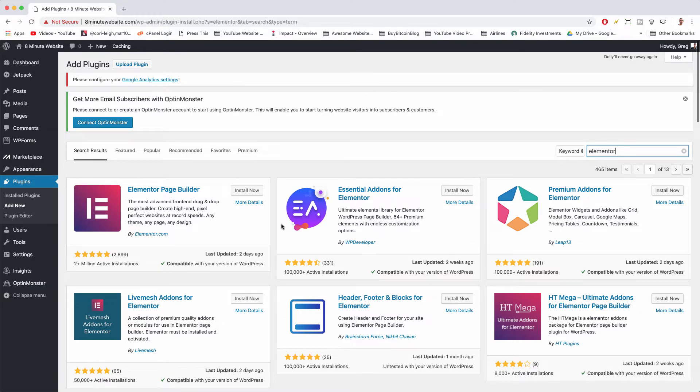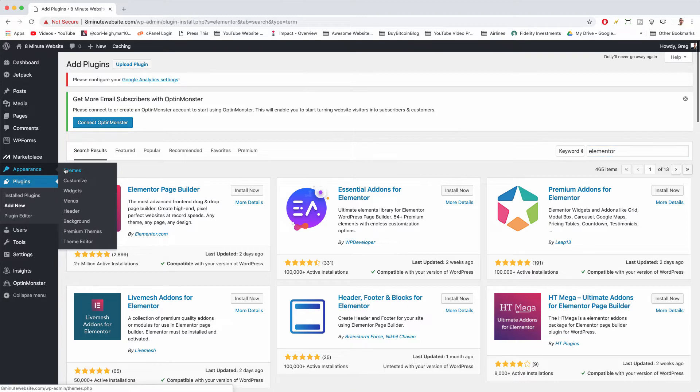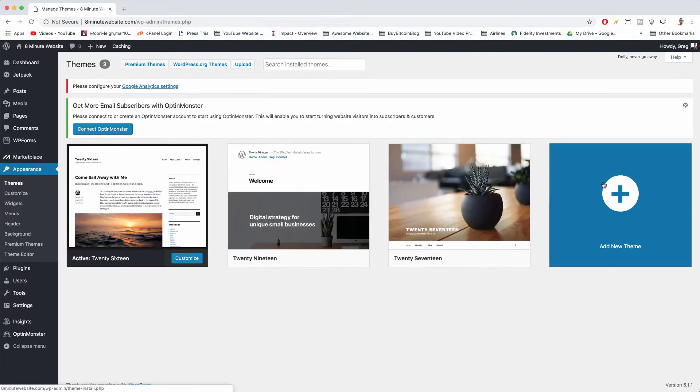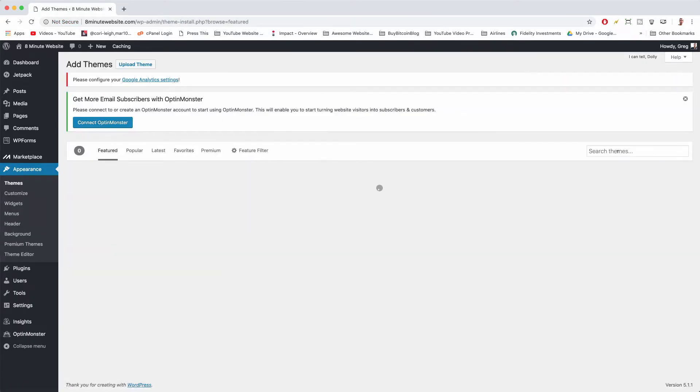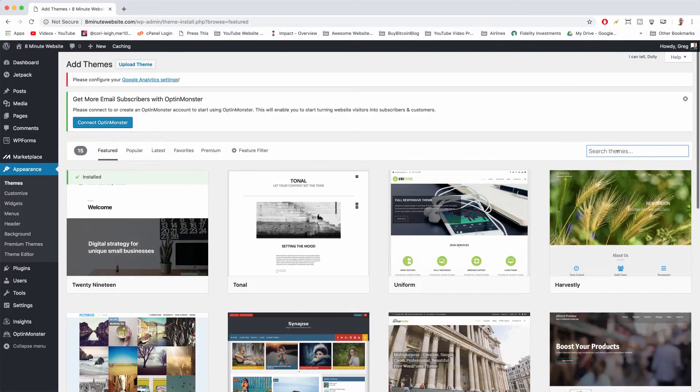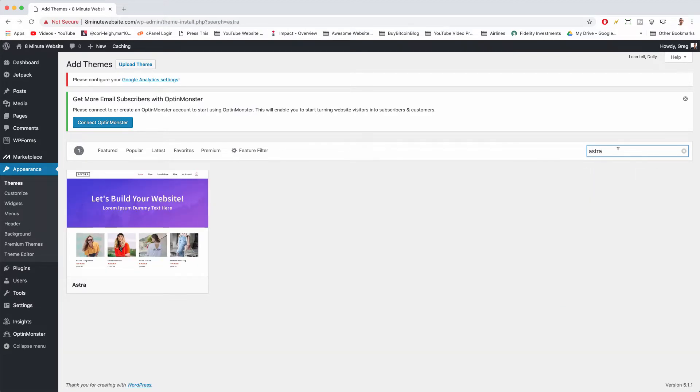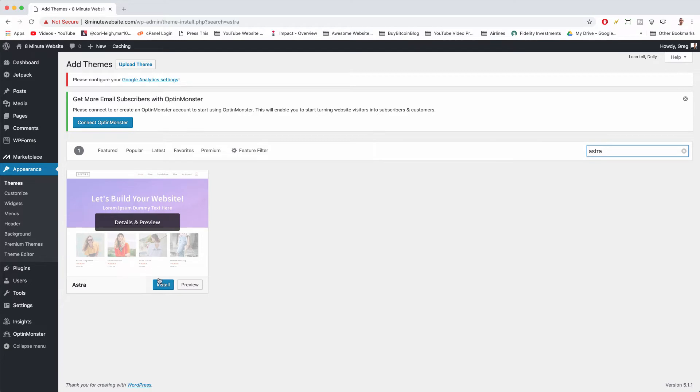But I'm gonna take this a step further because there are some themes that work really well with Elementor page builder. If you're gonna use that drag-and-drop functionality, you might as well have a theme that's made for it. So we can go to appearance themes, we can click the big blue plus and we can search for Astra which is probably 2019's best theme for page builders and we can click install.